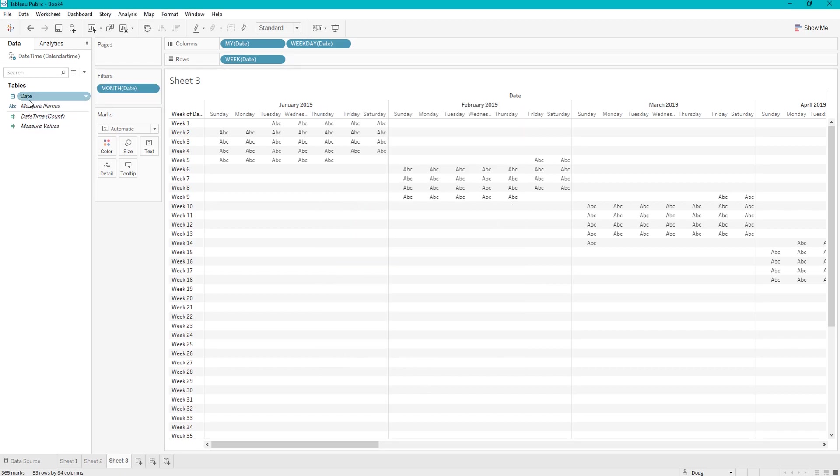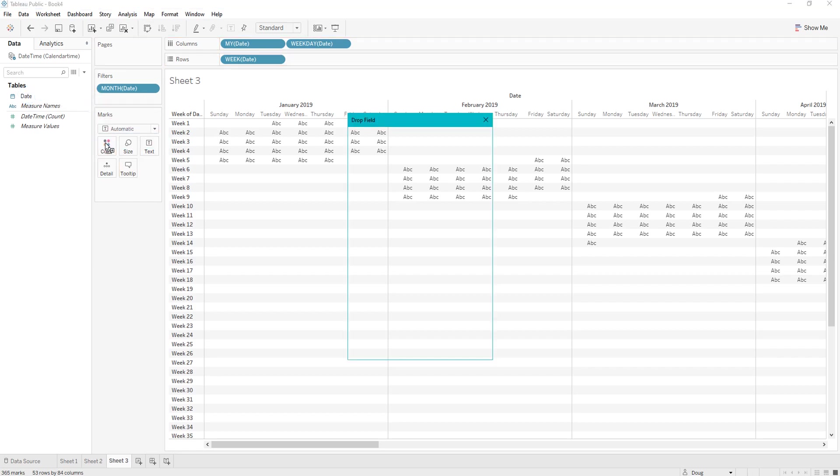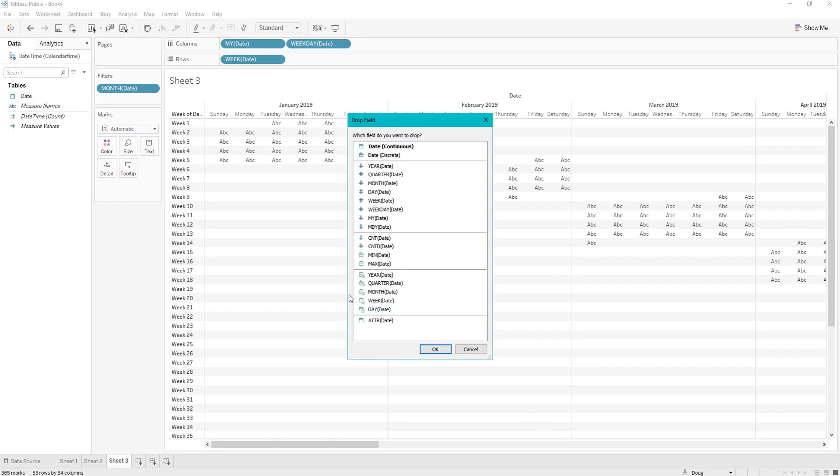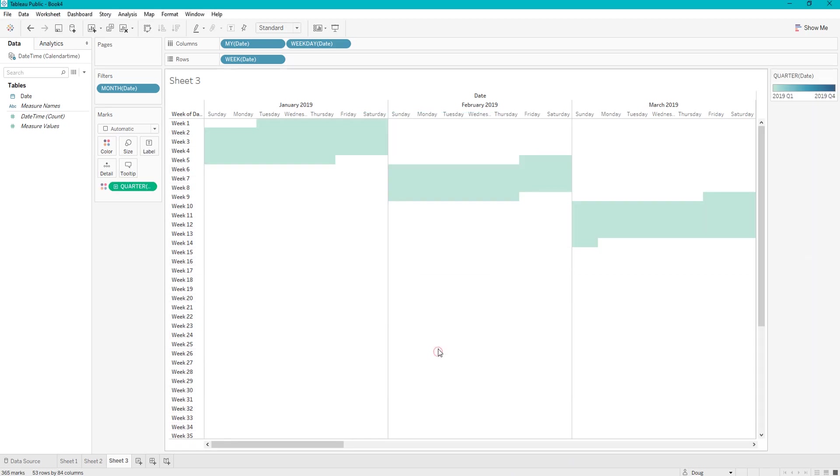And after that, we are going to right click dates, and move it to color, and put the color as the quarter.